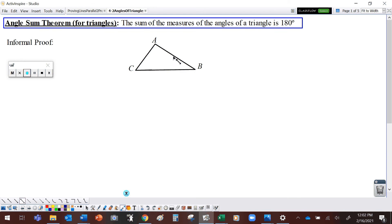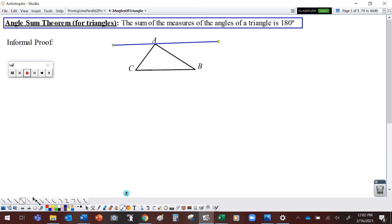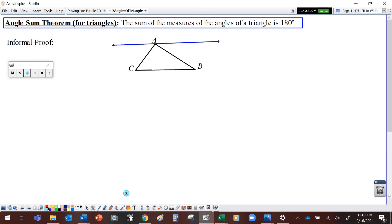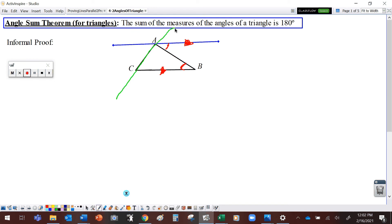So I've got triangle ABC. We have a property that says we can add a line through point A that is parallel to segment BC. So let's put that on here. Okay, these two lines are parallel. If I consider this side as a transversal between those two lines, this angle and this angle have to be congruent. Along the same lines, if I draw a transversal here, I have these two angles as alternate interior angles, which makes those angles congruent.